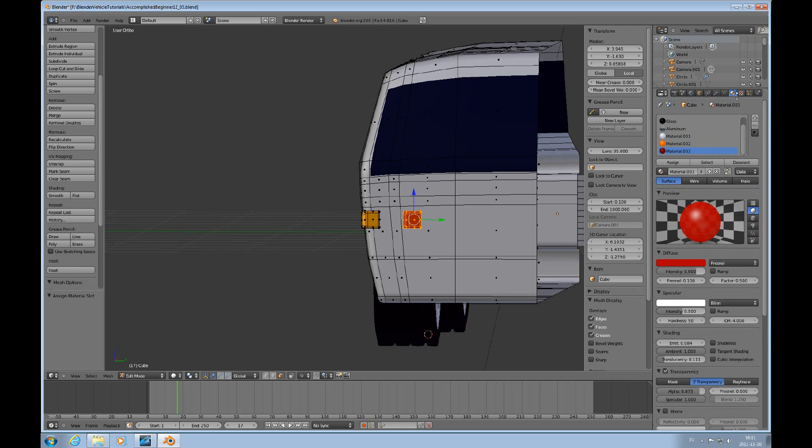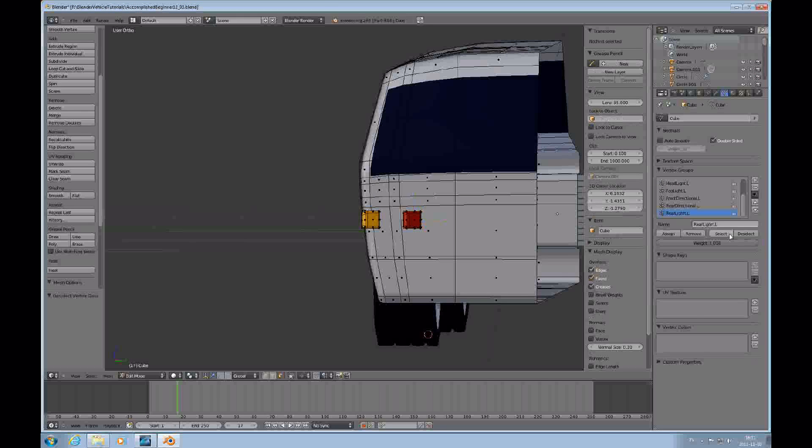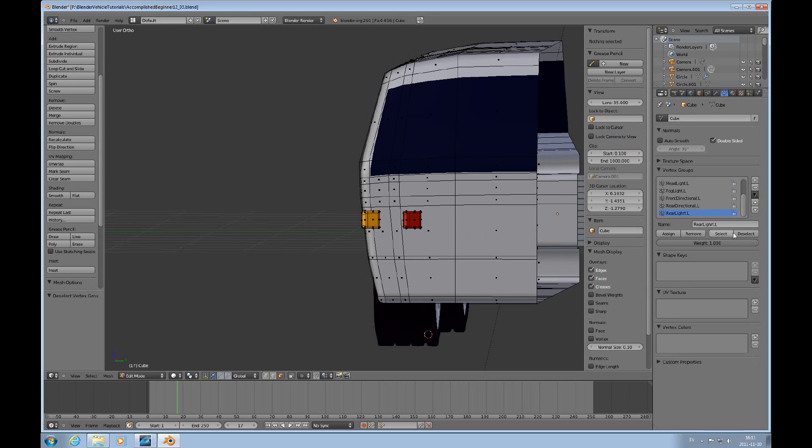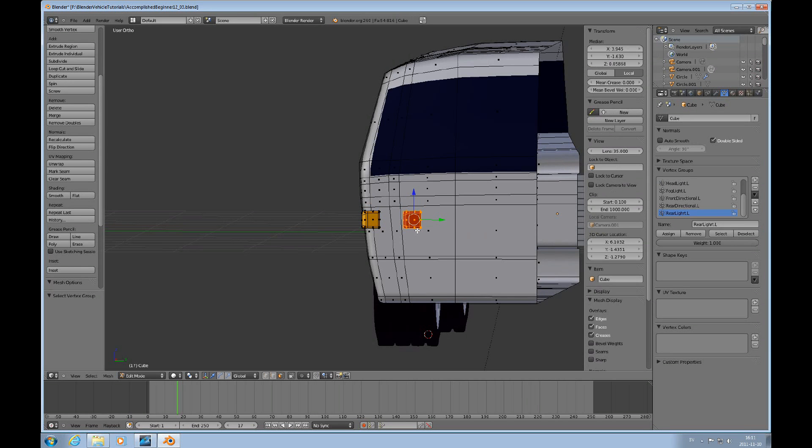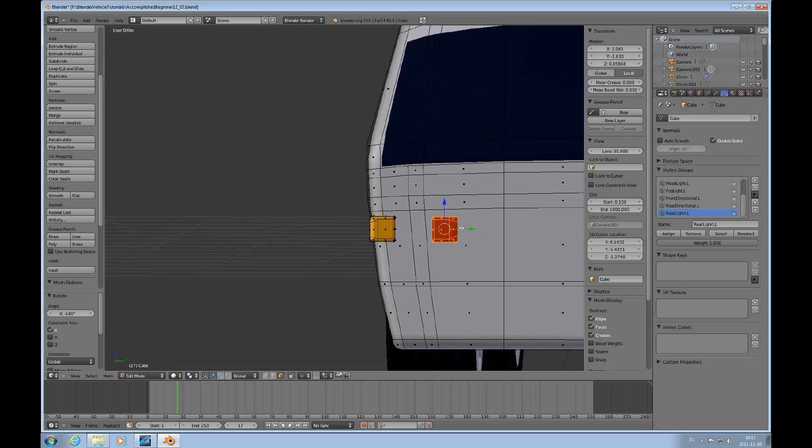Let's see. Did we have that? Okay. Assign it to the rear light. I forgot to do that. Deselect. Okay. Good. So. And what I need to do here now is just to rotate it. RX 180 degrees.